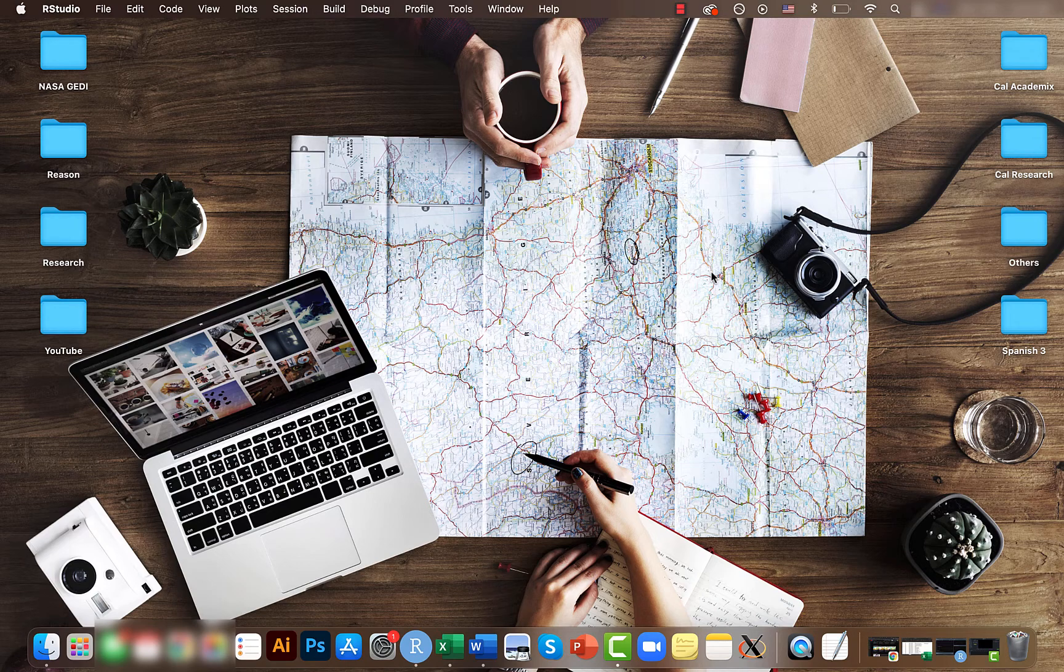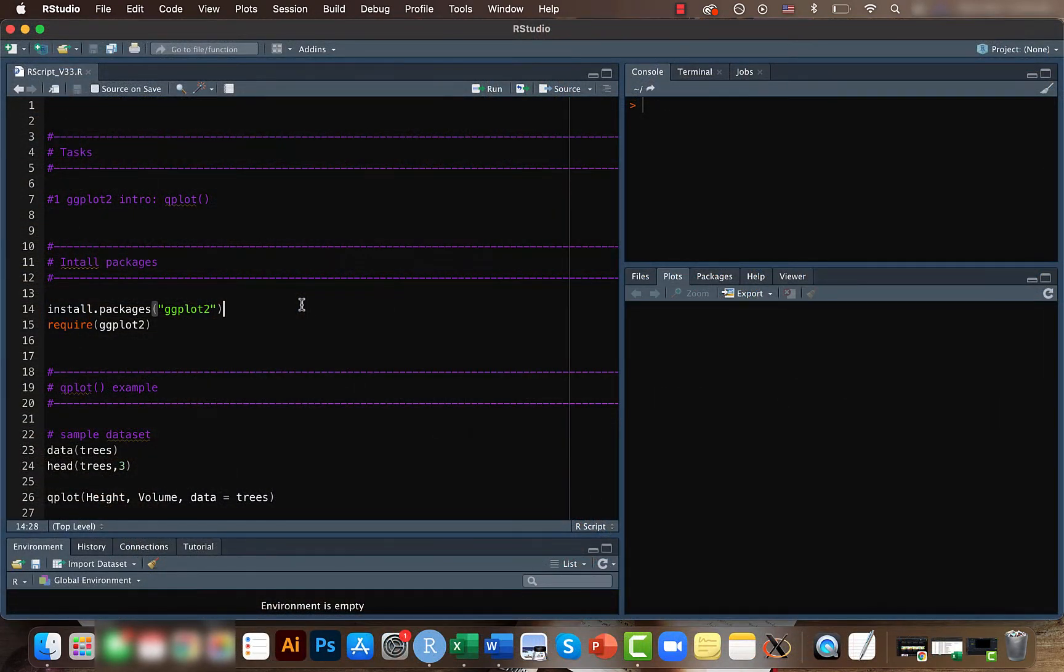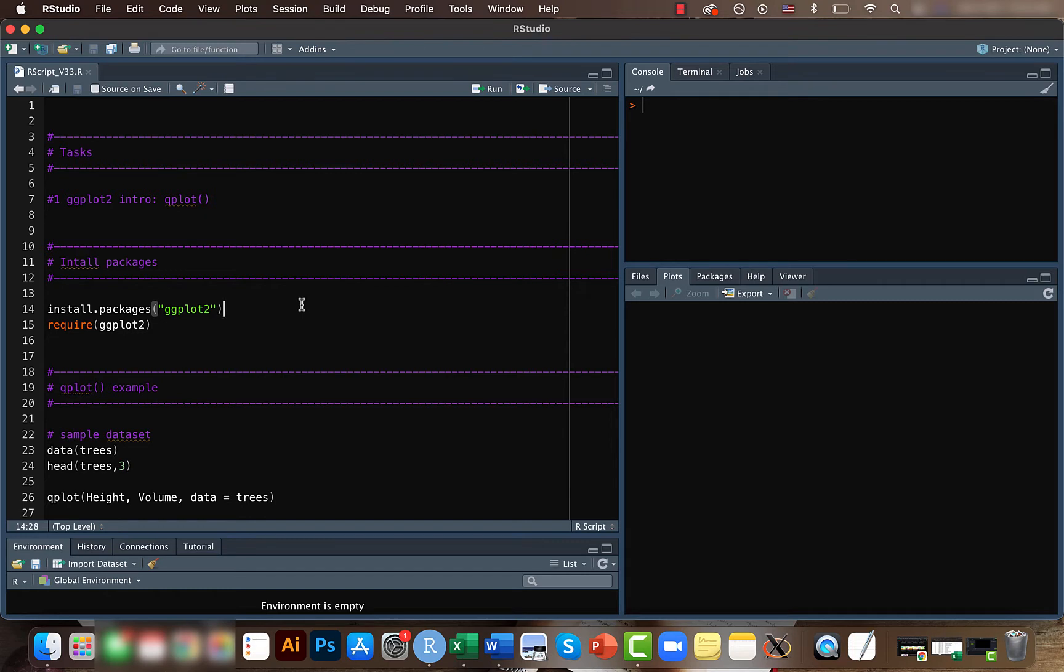So let's get into it. First of all, we need to install the ggplot2 package. Here, gg is short form of grammar of graphics. This package allows you to create amazing and even very complex plots to represent your data. I feel it's one of the most important packages you need to know if you have to represent your data effectively.